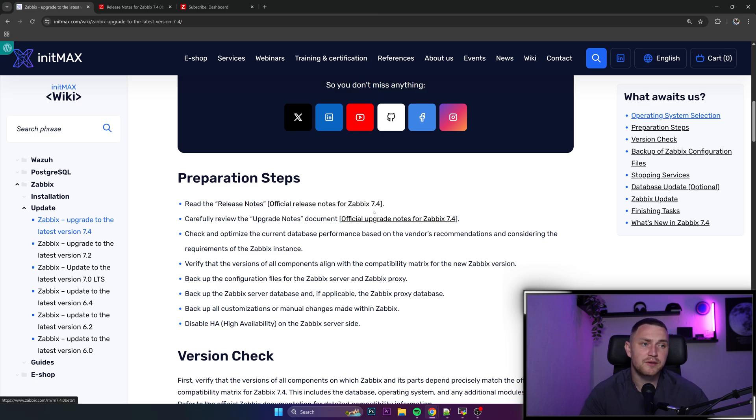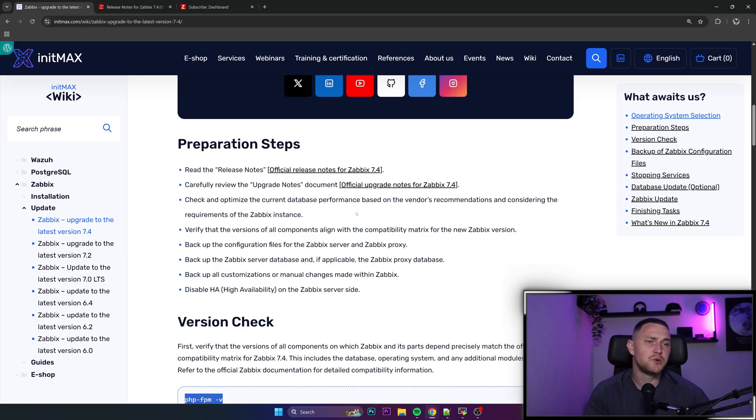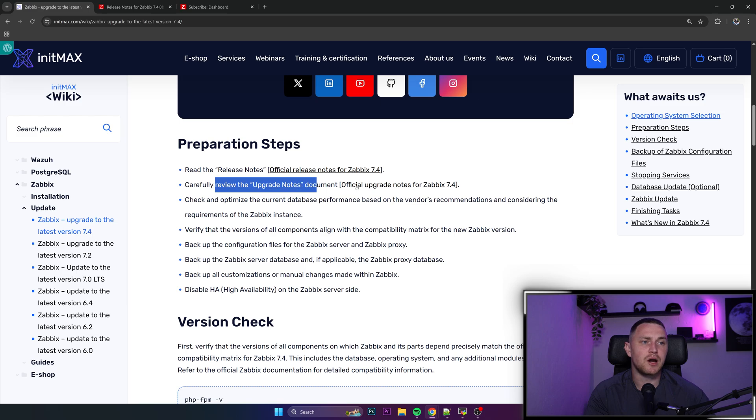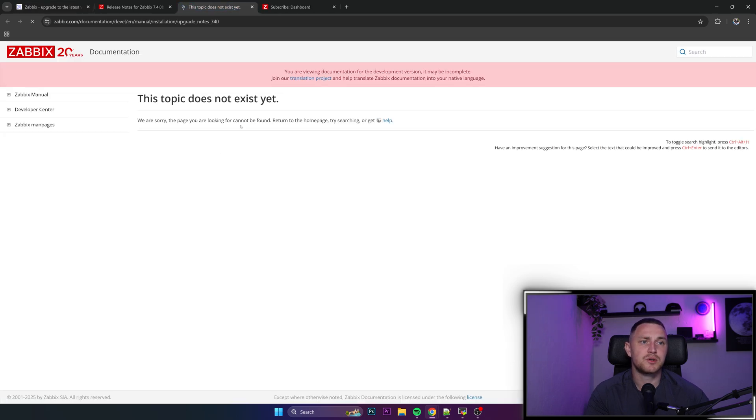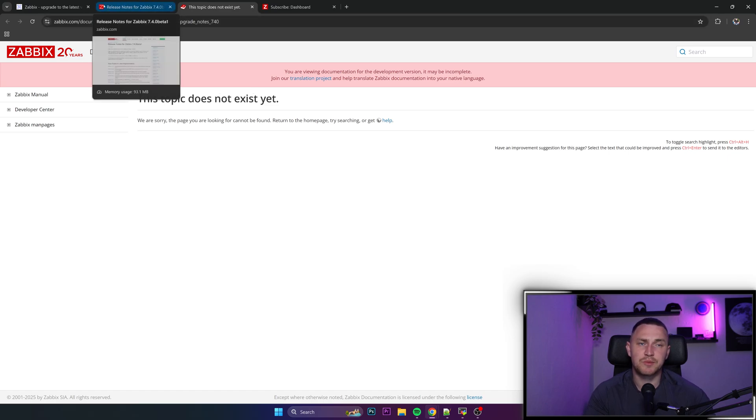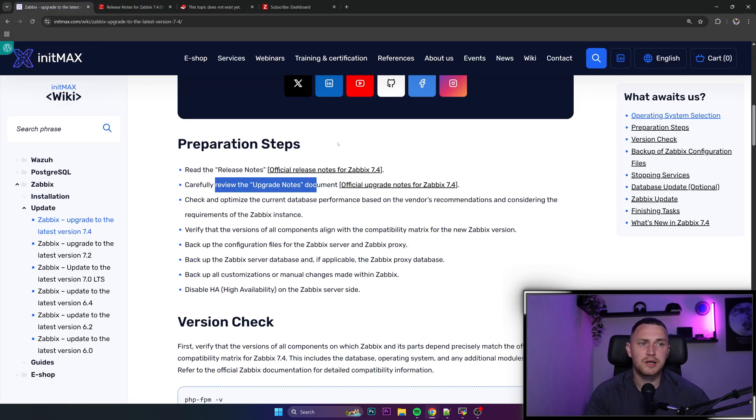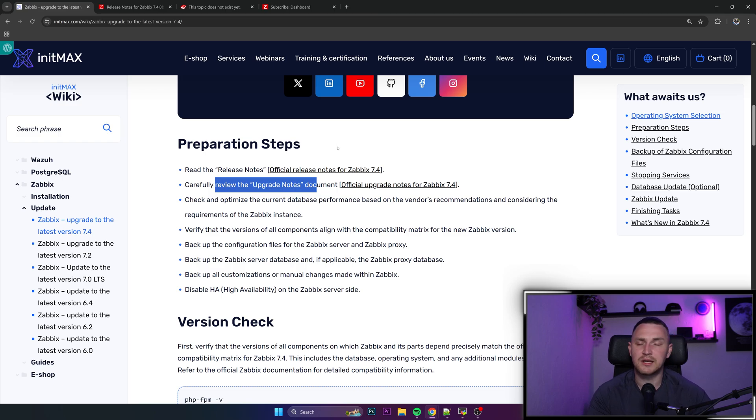So it is definitely important to read all the release notes for the 7.4. And if you are coming from the older version, then all the versions in the middle as well. The second one is also to carefully review the upgrade notes, which doesn't exist right now, but when the 7.4 is going to be ready, it's going to be here, which also can include some important information.